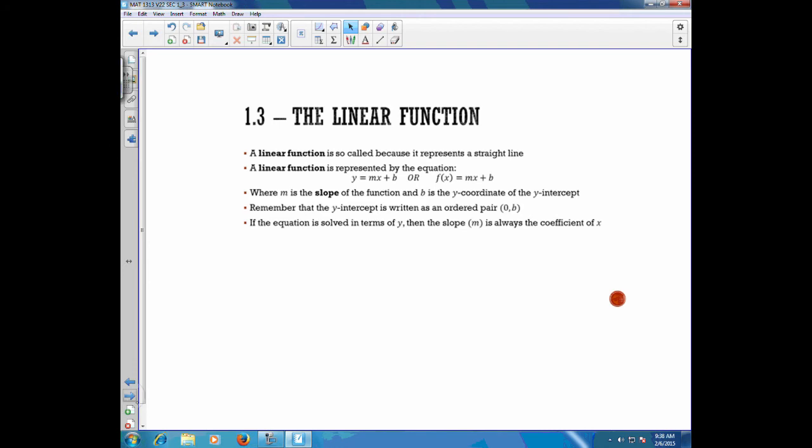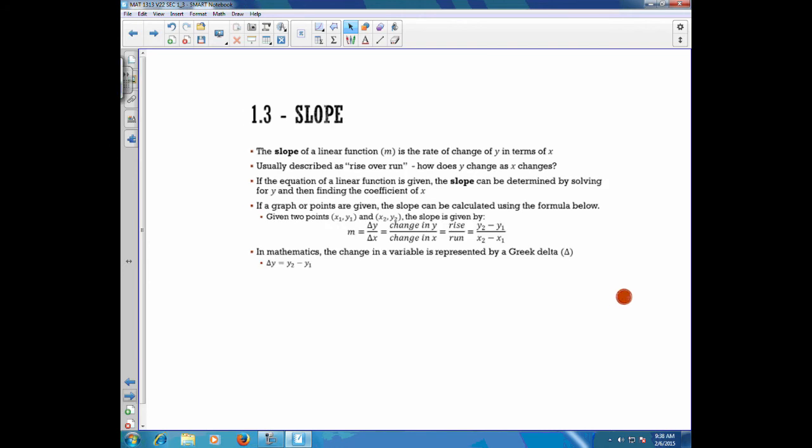The slope of a linear function, m, represents the rate of change of y in terms of x. It's usually described as rise over run — how does y change as x changes? If the equation for a linear function is given, then the slope can be determined by solving for y and finding the coefficient of x. So if you're given the equation solved for y, then the coefficient of x is the slope.